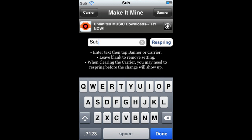To remove it, you simply leave the bar blank and then tap Banner or Carrier again. For the carrier, in most cases you'll have to respring before the change will show up.